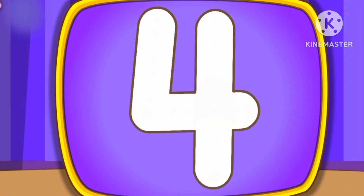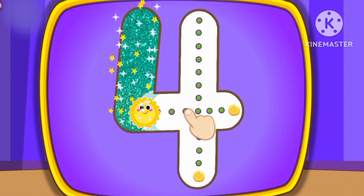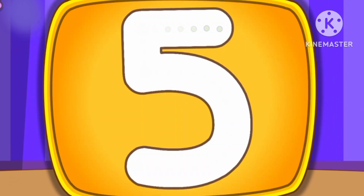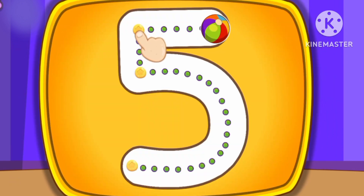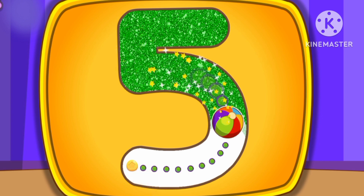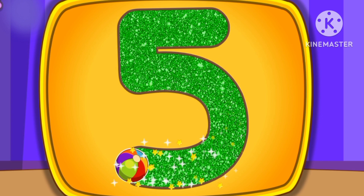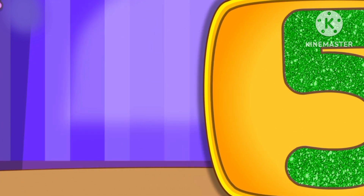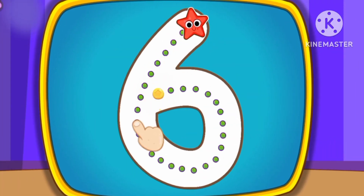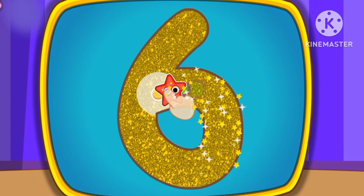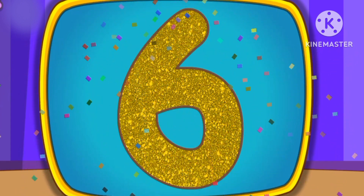Number 4. This is how we draw number 4. Number 5. This is how we draw number 5. Number 6. This is how we draw number 6.